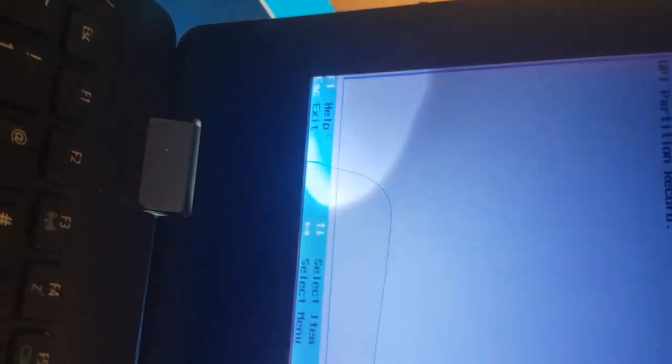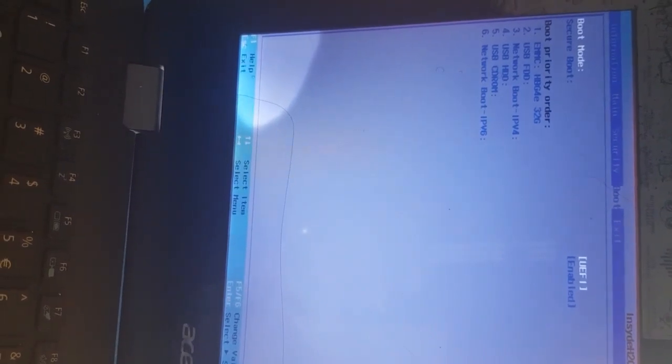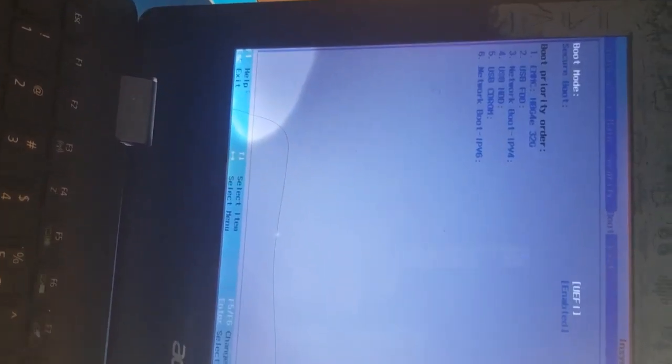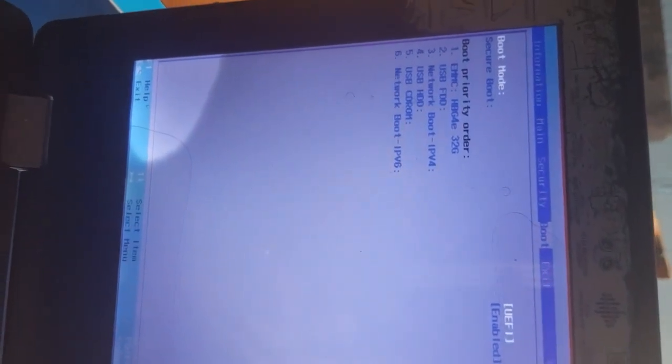Then you check the key that says save and exit. Save and exit, that's F10. Save and exit, but we are not saving now. So go to Boot again, then boot mode. So we're going to change it to Legacy.